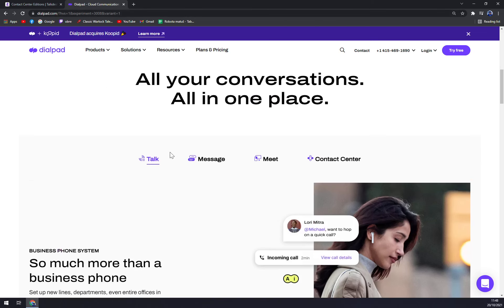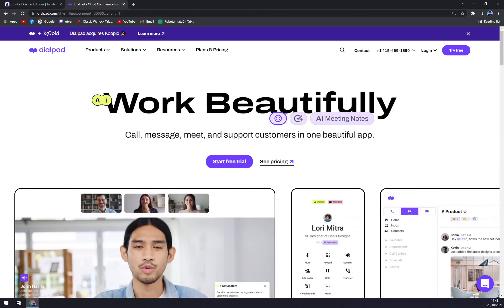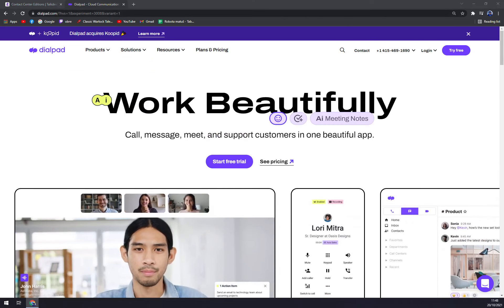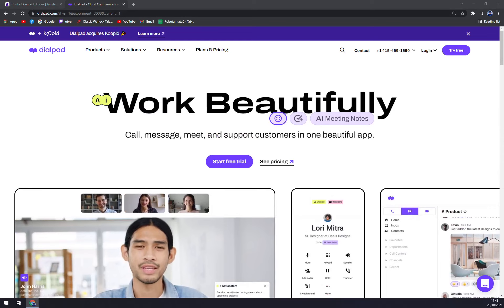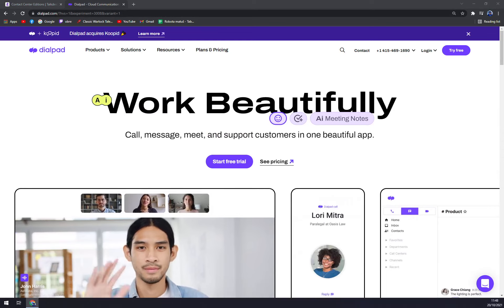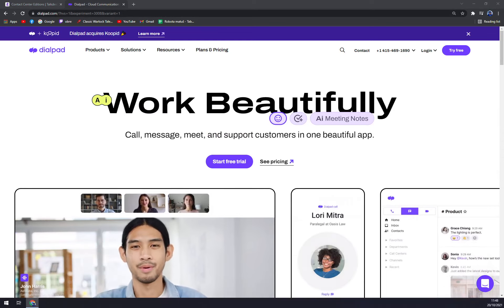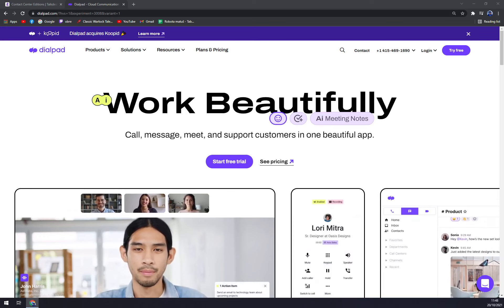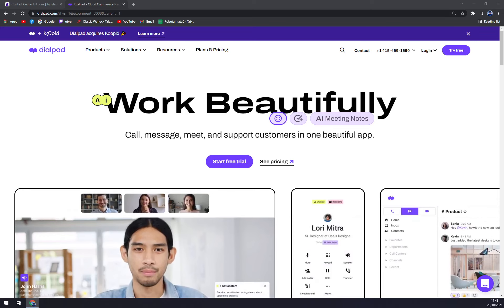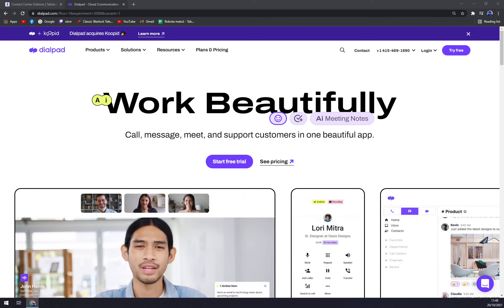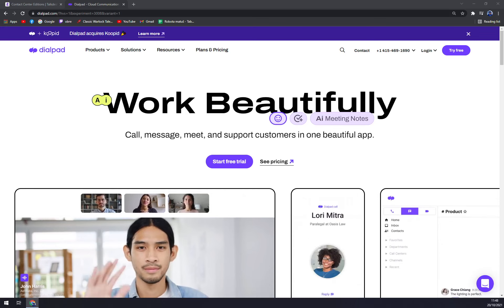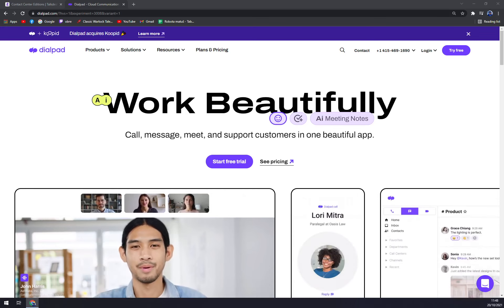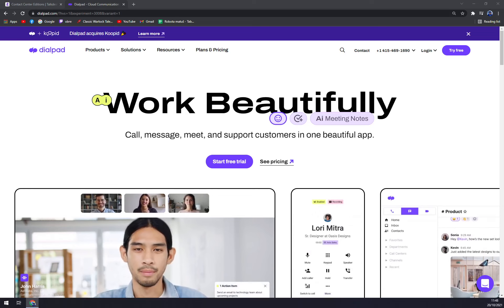Now let's focus on Dialpad. Dialpad meetings changed online meetings forever by killing pins and making it simple for people to join. With powerful call controls, seamless screen sharing, and HD calls and video, it's easier than ever to stay connected no matter where work finds you.